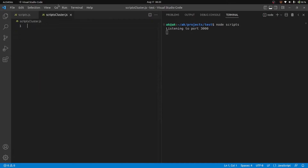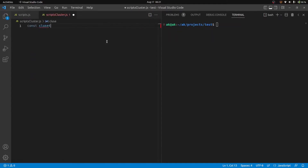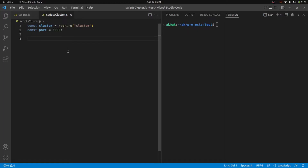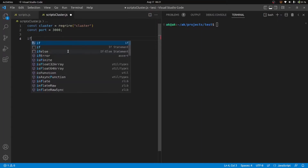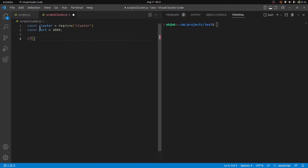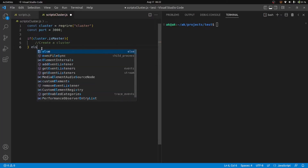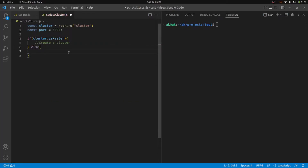Let's add code to the cluster file. First, import the cluster module. The first thing we do is check if the current process is a parent or child process using cluster.isMaster, which returns a boolean. If it is the master — the parent process — we'll be spinning up a cluster of child processes. If it's not the parent process, it means it's a child process, which will actually resolve the requests.